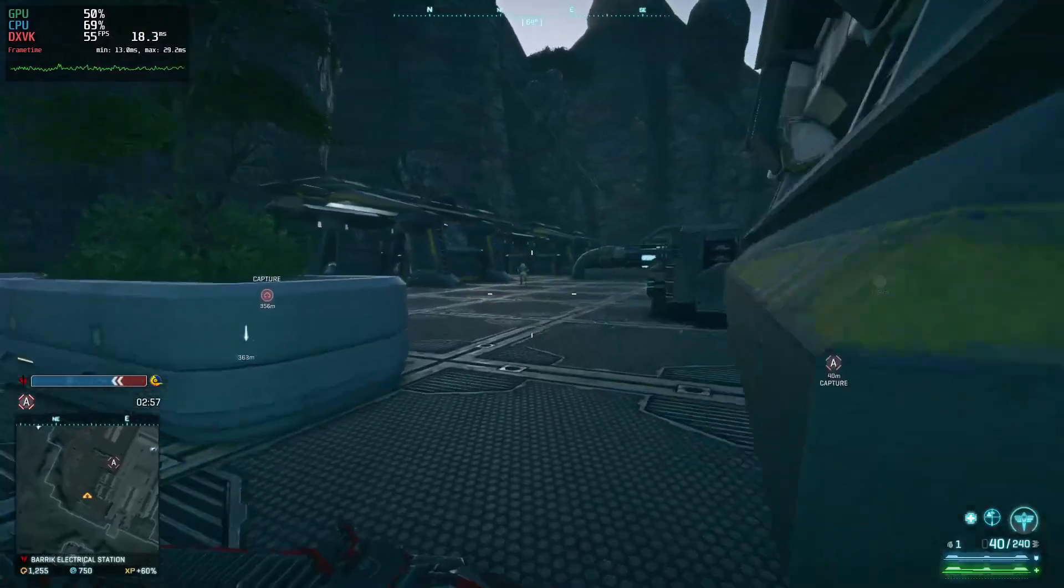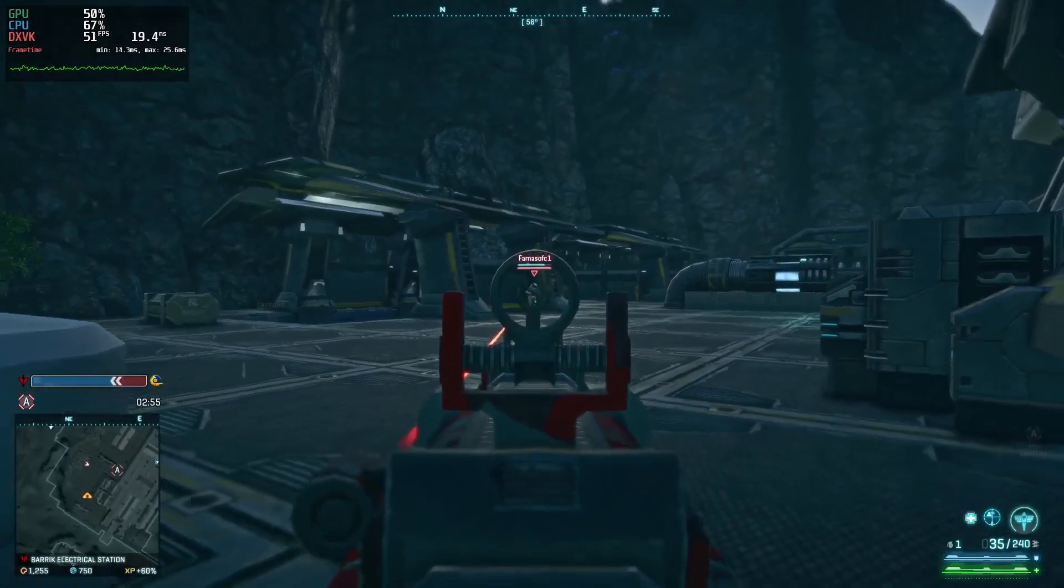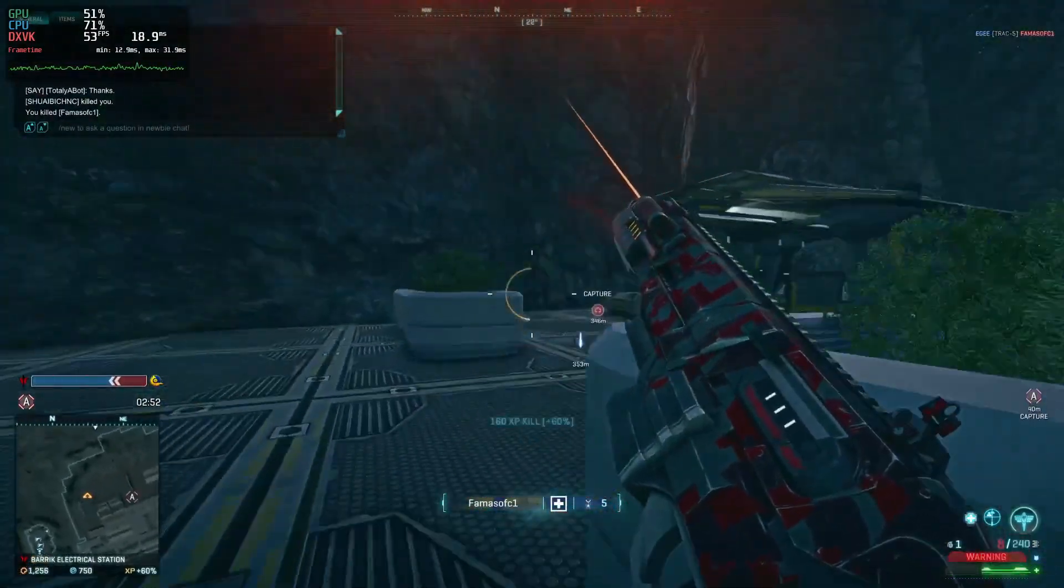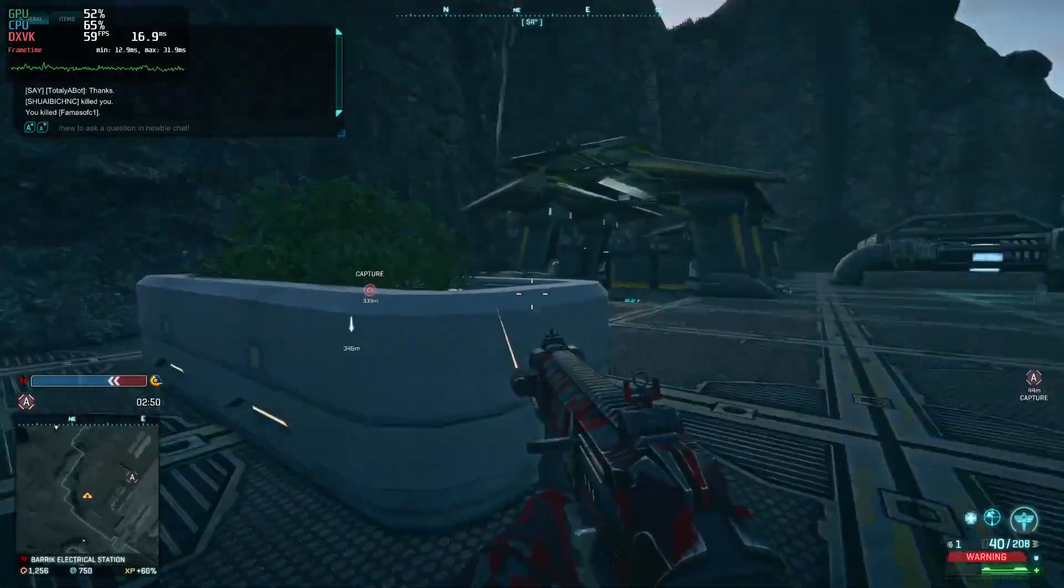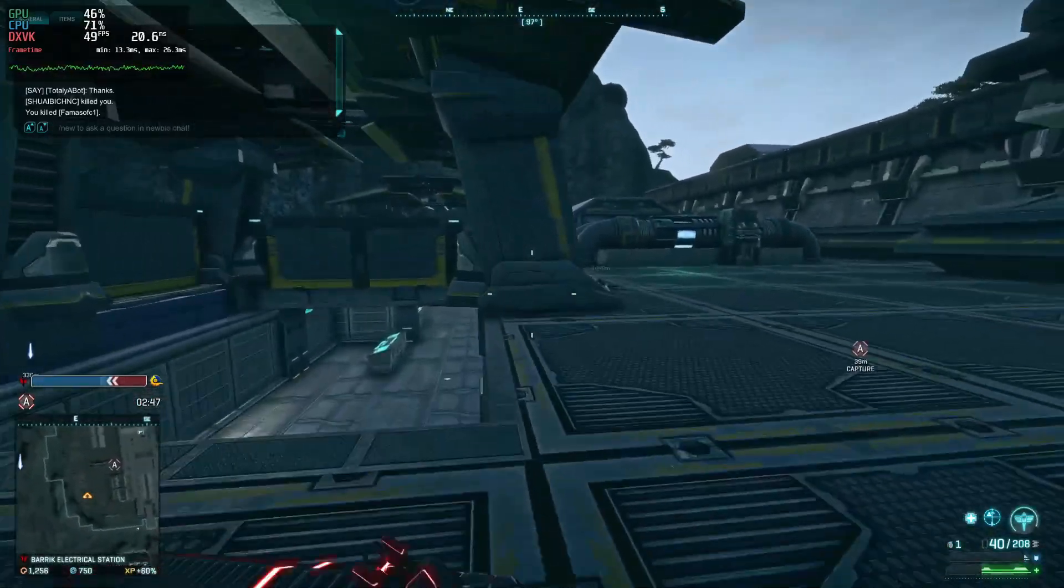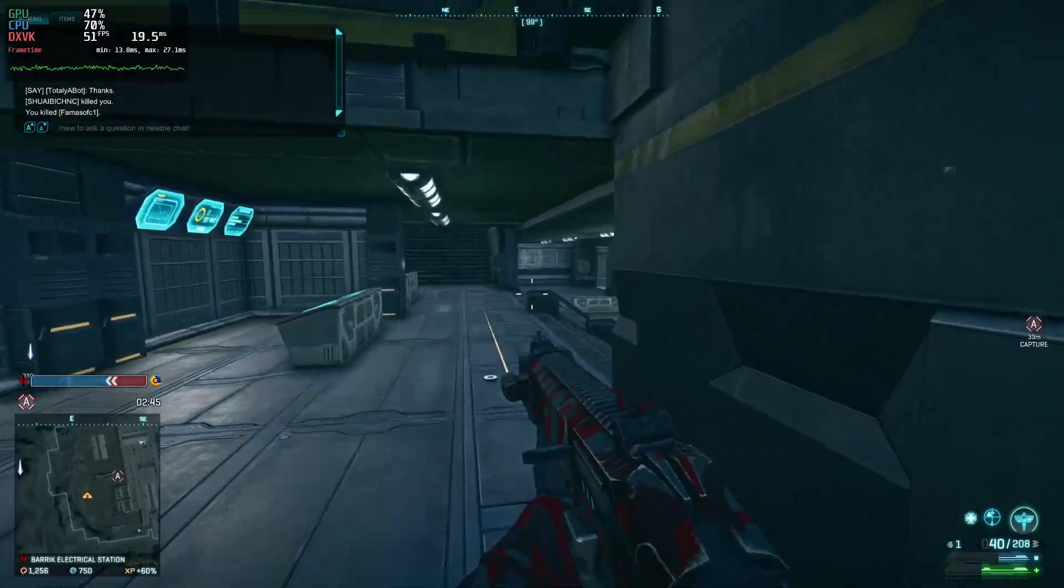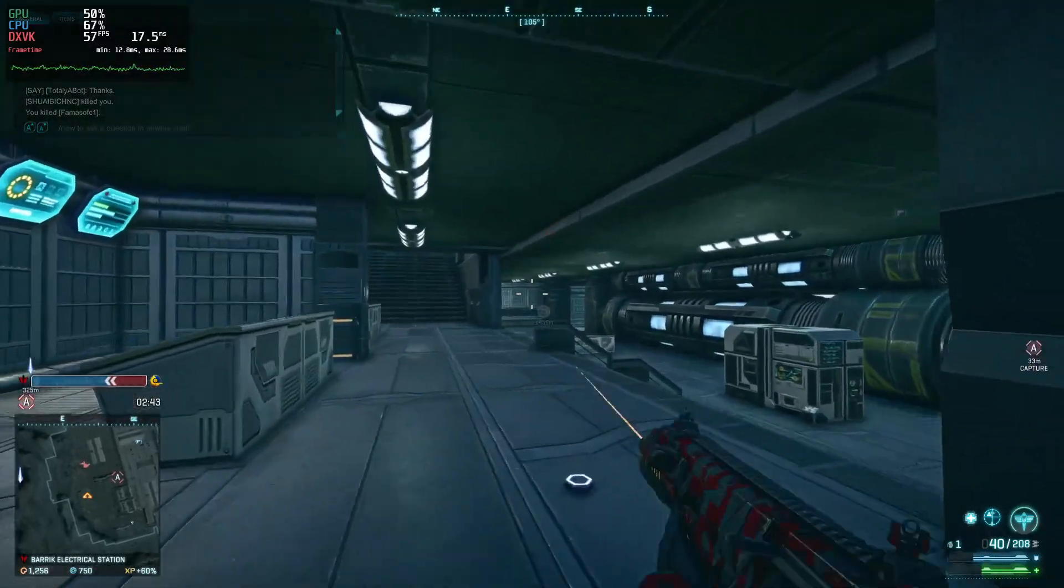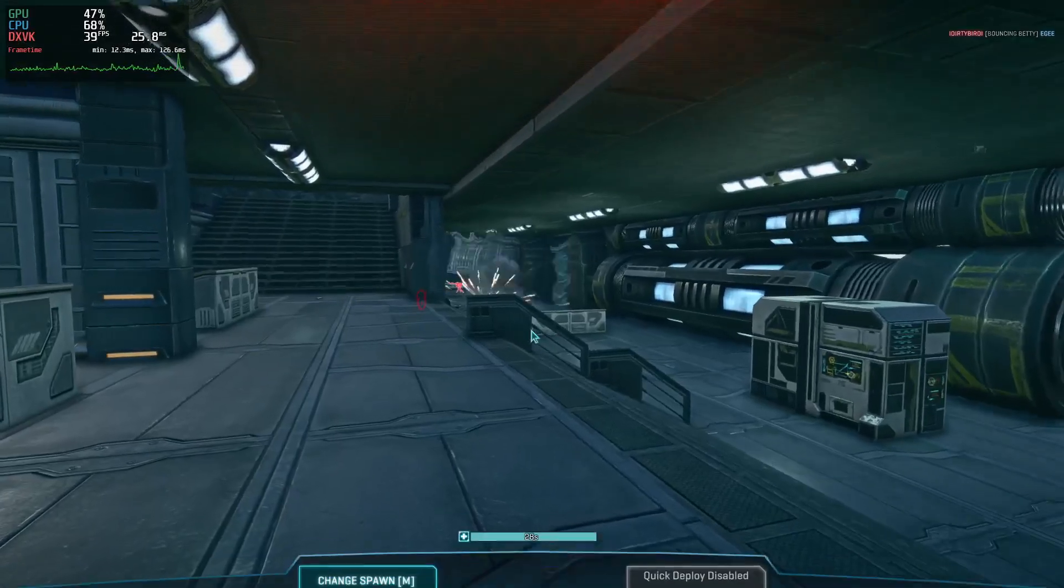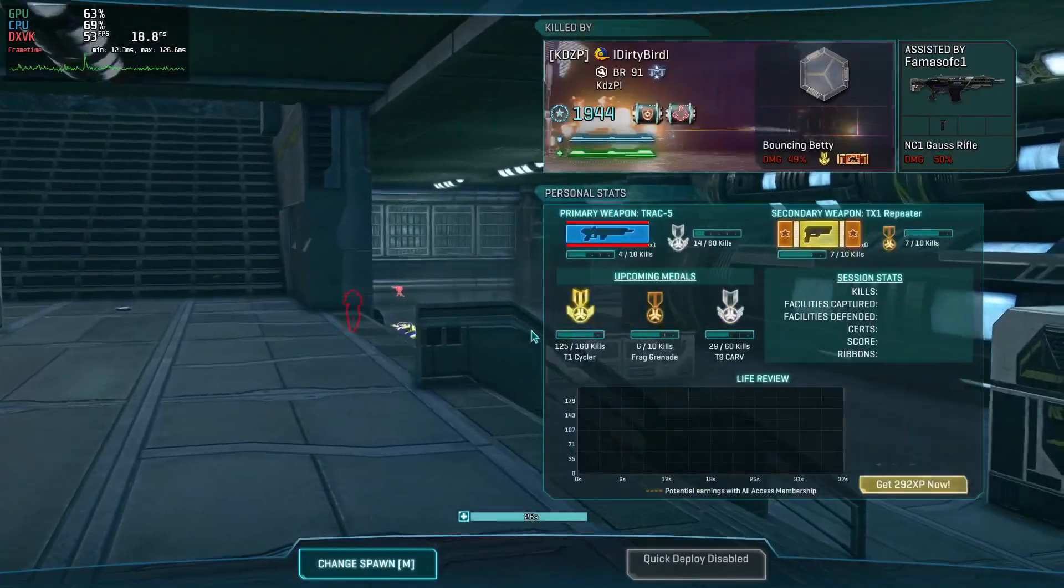And the good thing is that my beloved Planetside still works. There we go. Not too bad. This area is being captured, so my doom awaits.